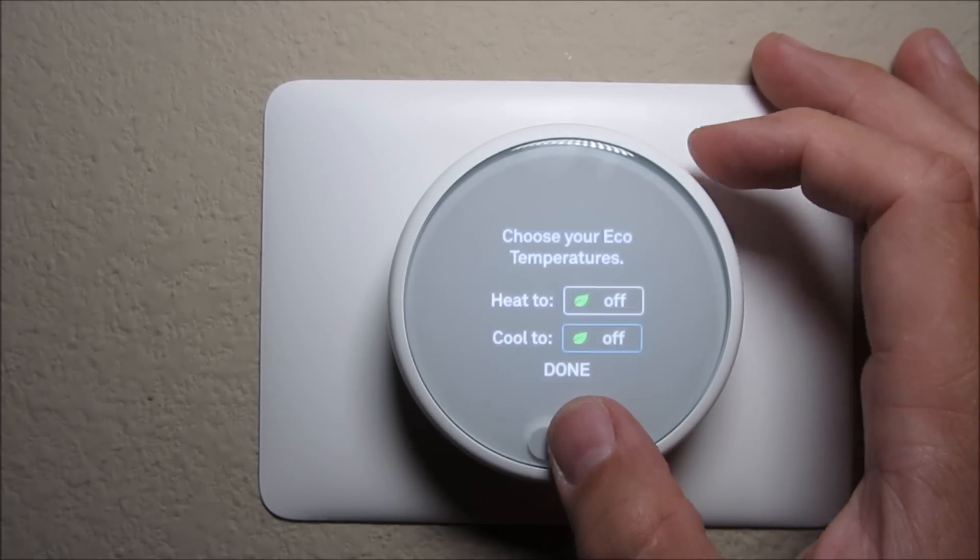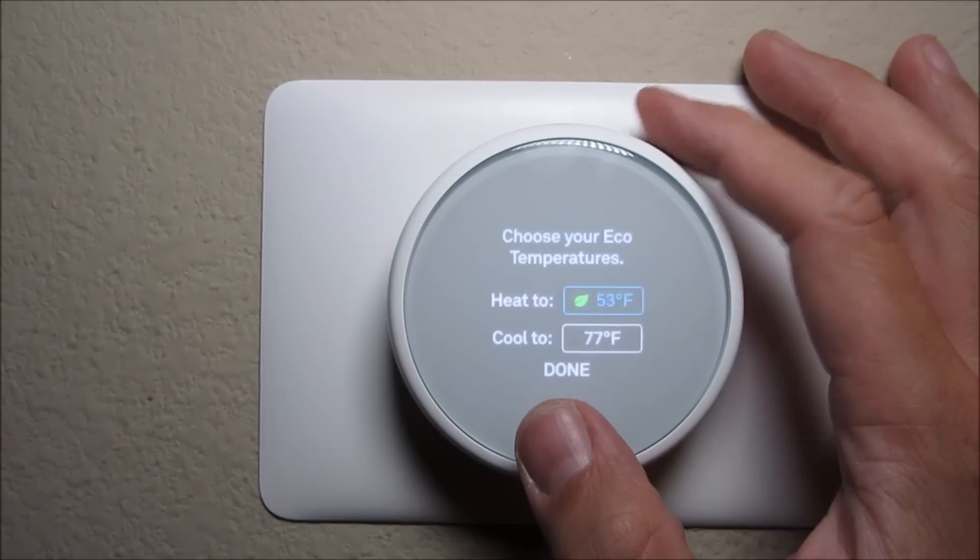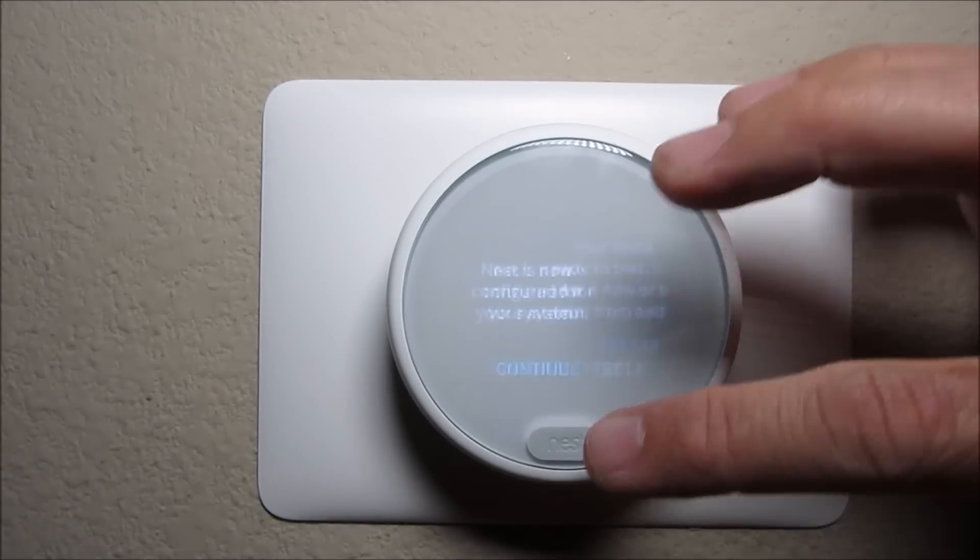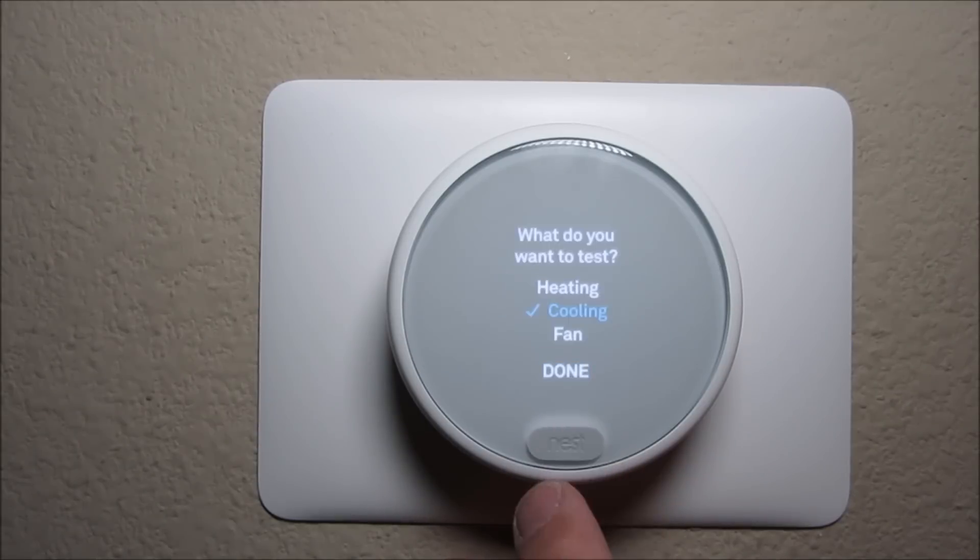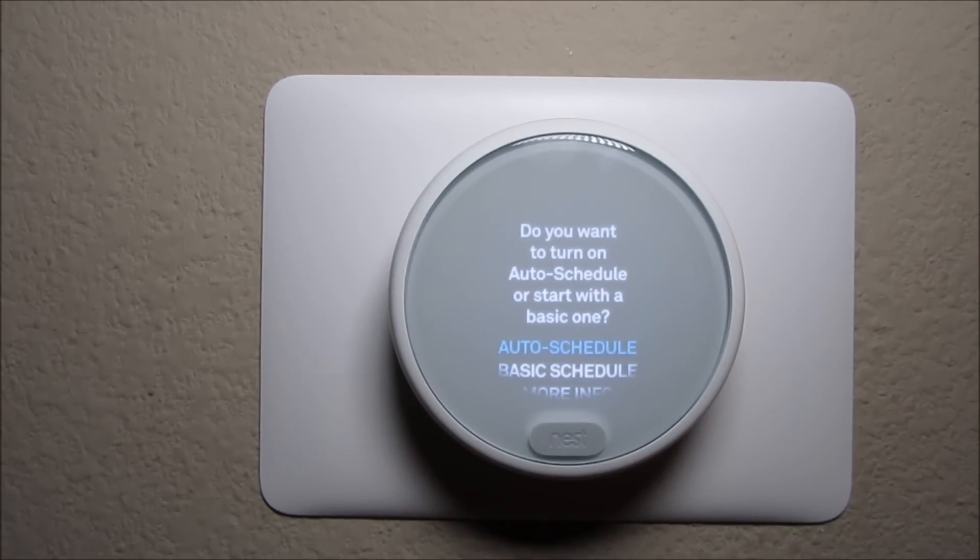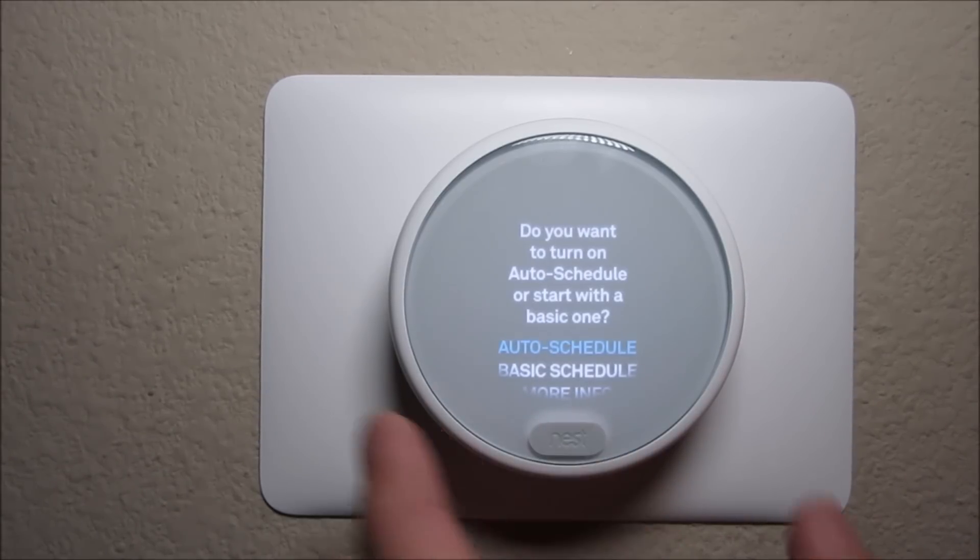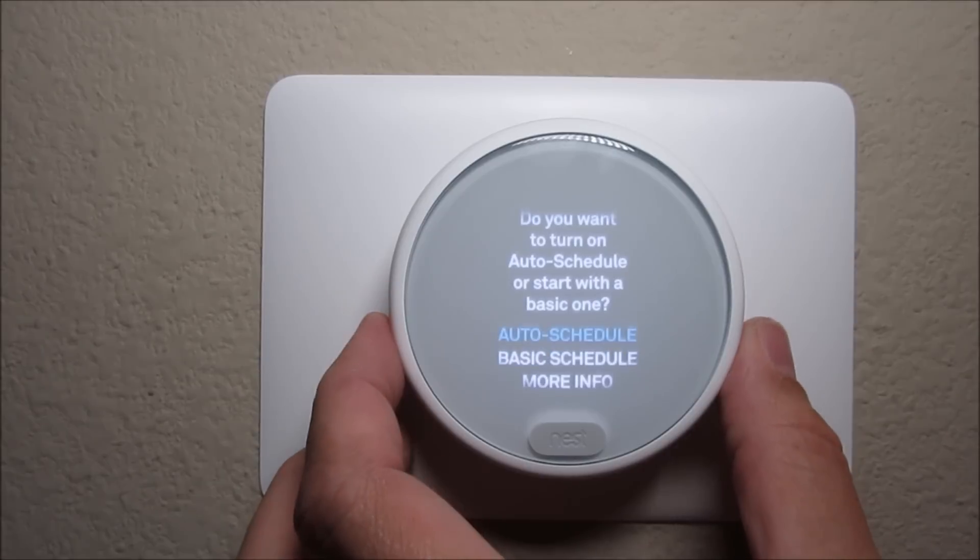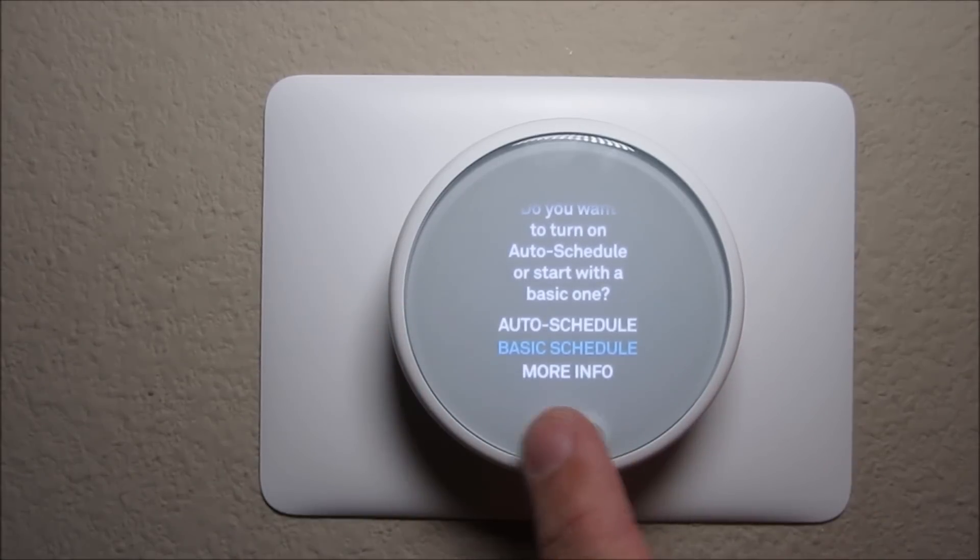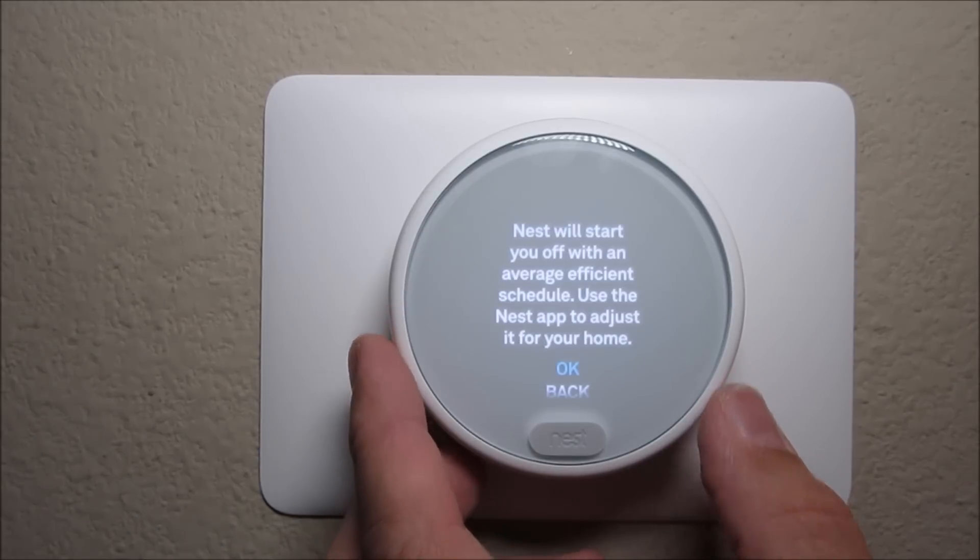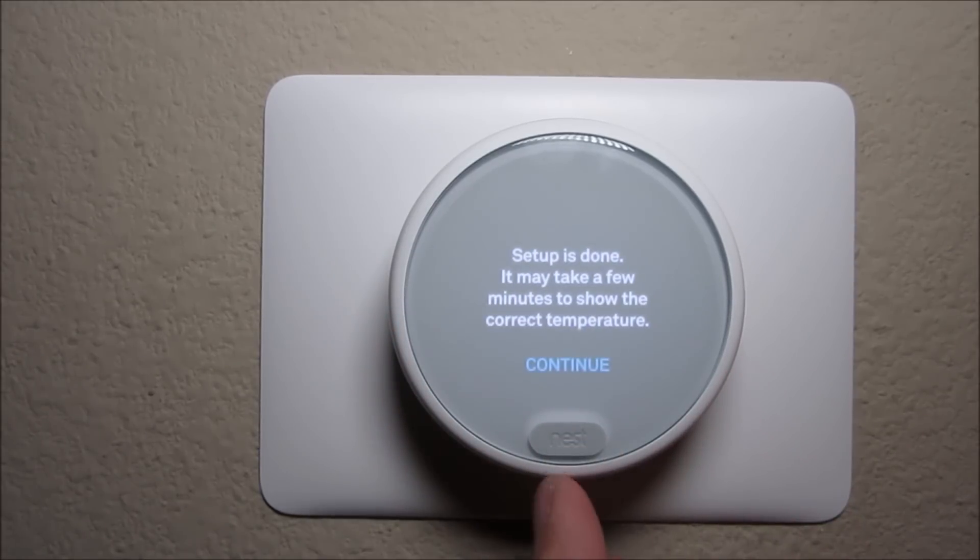Choose your location and it will go through all the other options so as to set up your thermostat correctly. Then you can choose if you want an auto schedule or a basic one to start off. The auto schedule is the one that the thermostat will learn from you, so you have to basically teach it by setting the temperatures manually in the next several days. I'll choose the basic schedule for now. So setup is done.